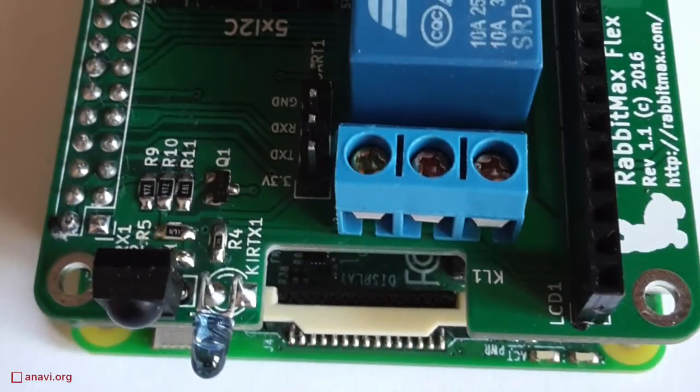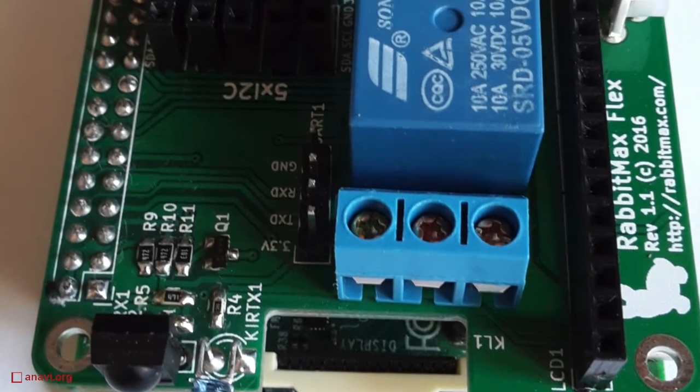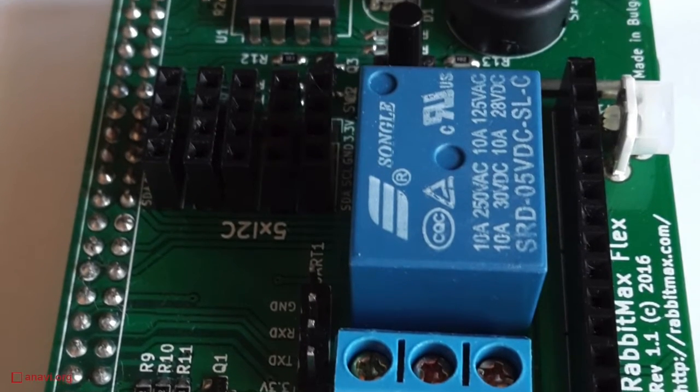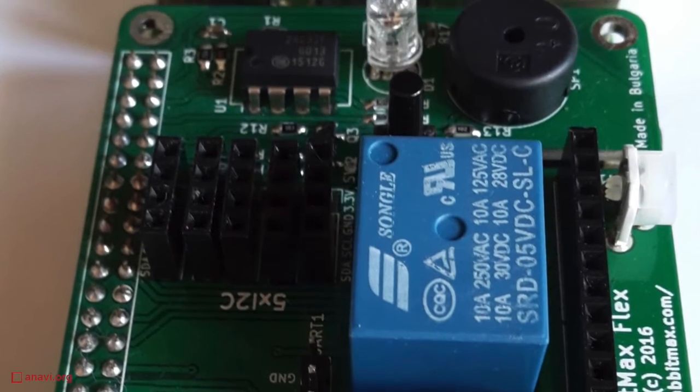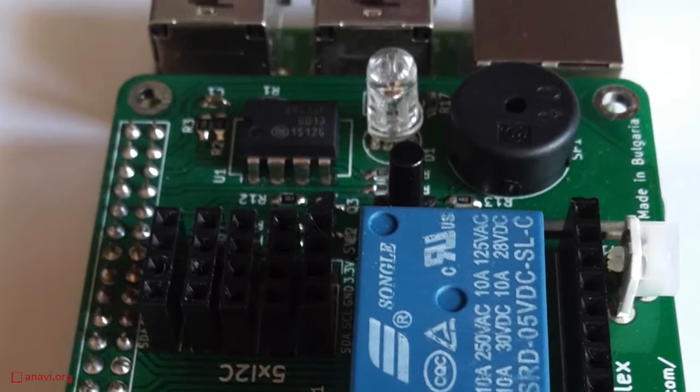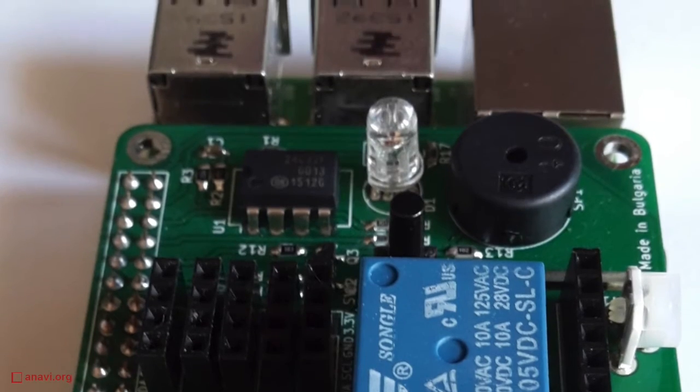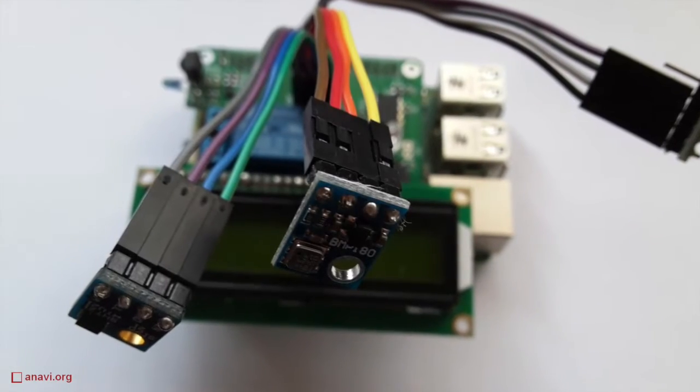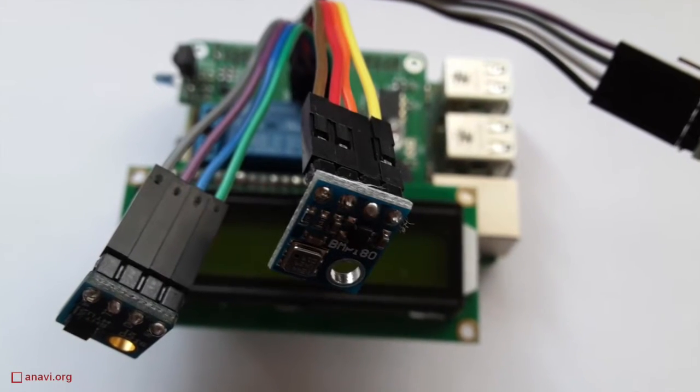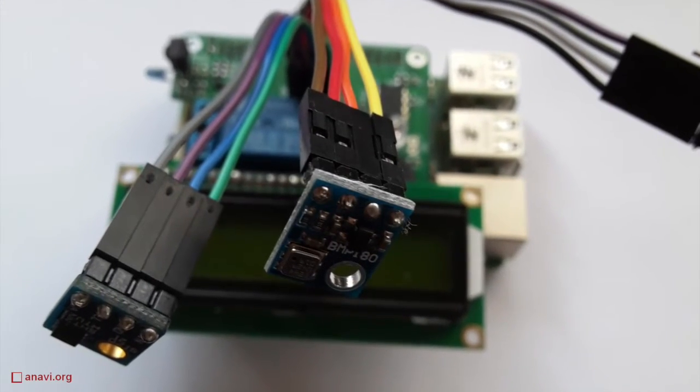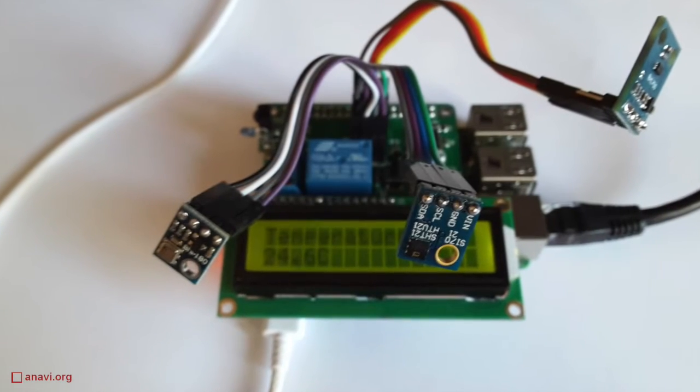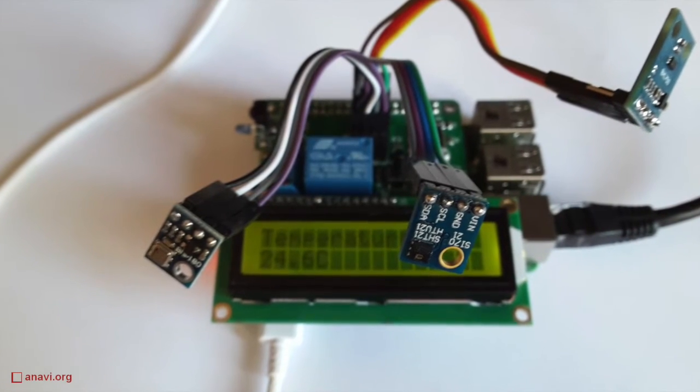The RGB LED is built-in on RabbitMax Flex Raspberry Pi HAT. The HAT also has a relay, a button, a piezo buzzer, infrared receiver and an infrared transmitter.